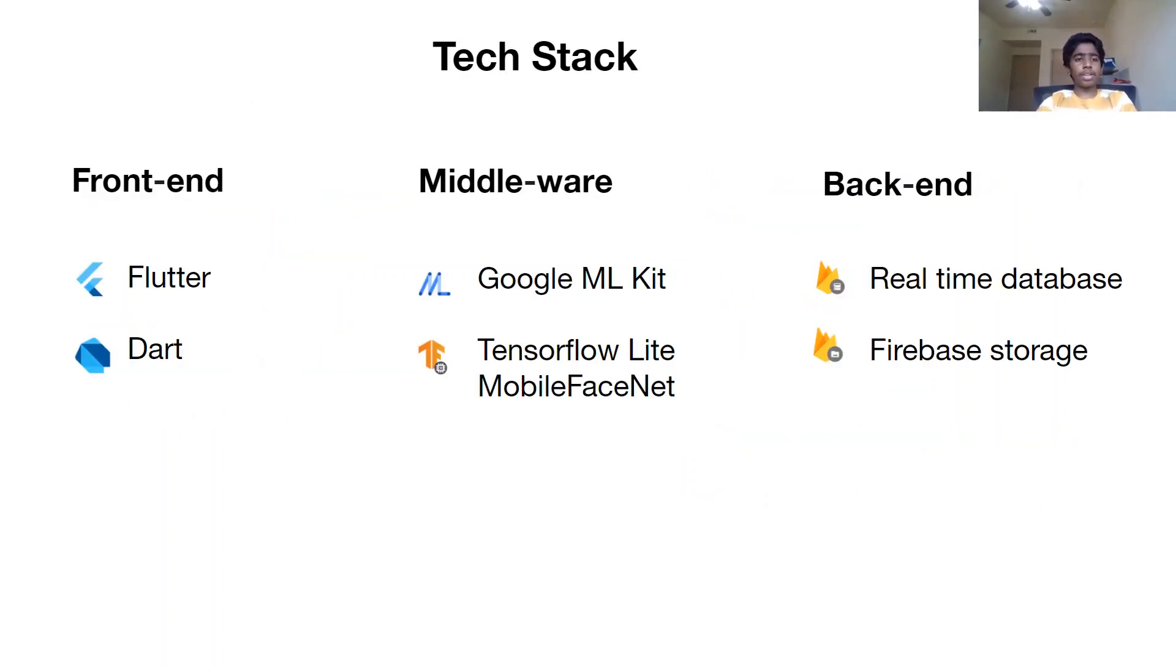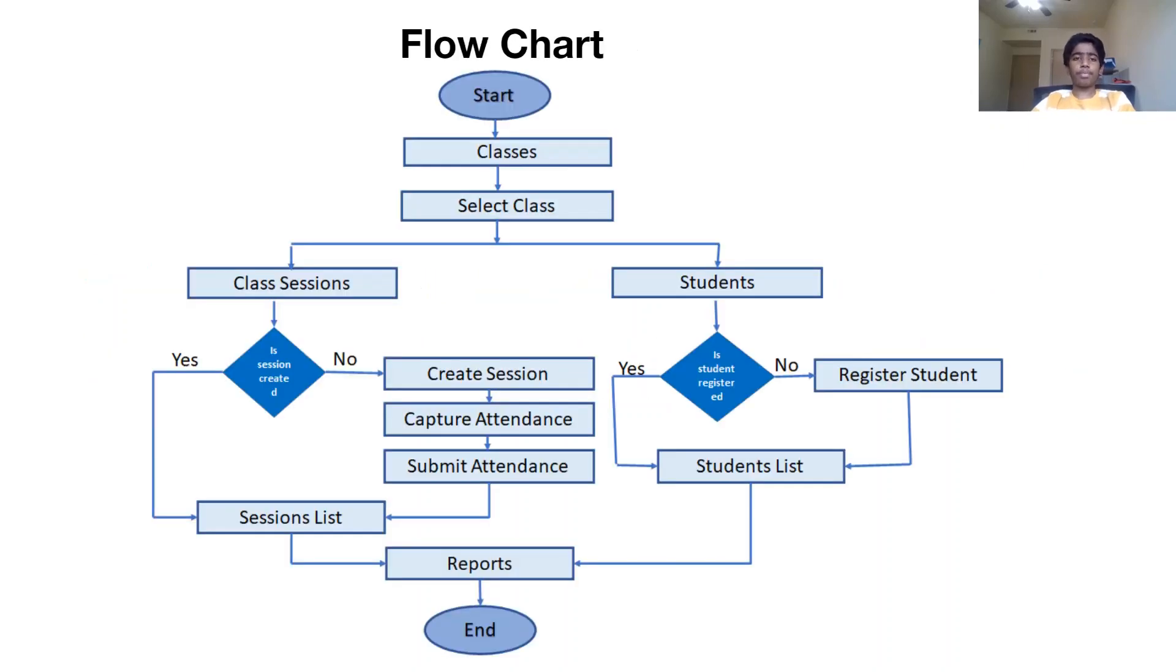My tech stack includes Flutter and Dart for Frontend, Google MLK and TensorFlow Lite's facial recognition for middleware, and Firebase's real-time database and storage for backend.